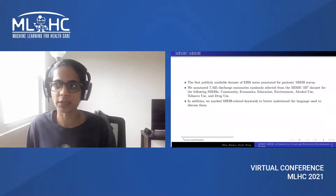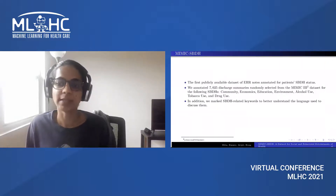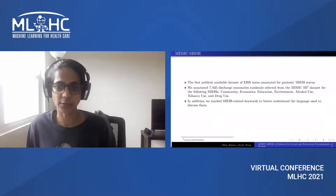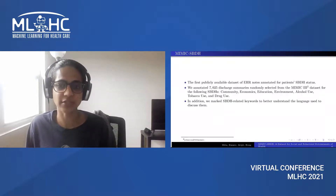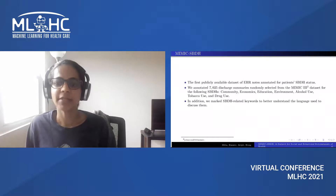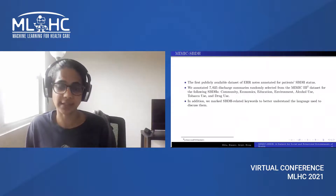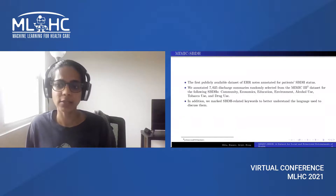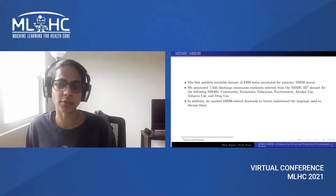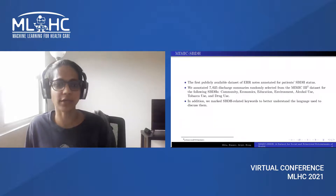In this work, we released MIMIC-SBDH, the first publicly available dataset of EHR notes annotated for patients' SBDH status. For this, we annotated 7,025 discharge summaries randomly selected from the MIMIC-3 dataset for the SBDHs: community, economics, education, environment, alcohol use, tobacco use and drug use.